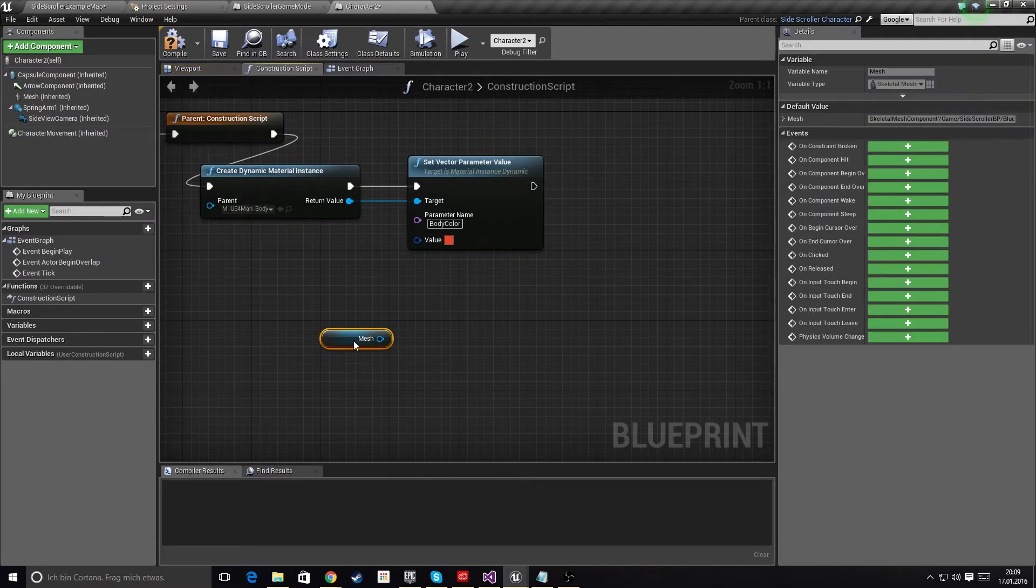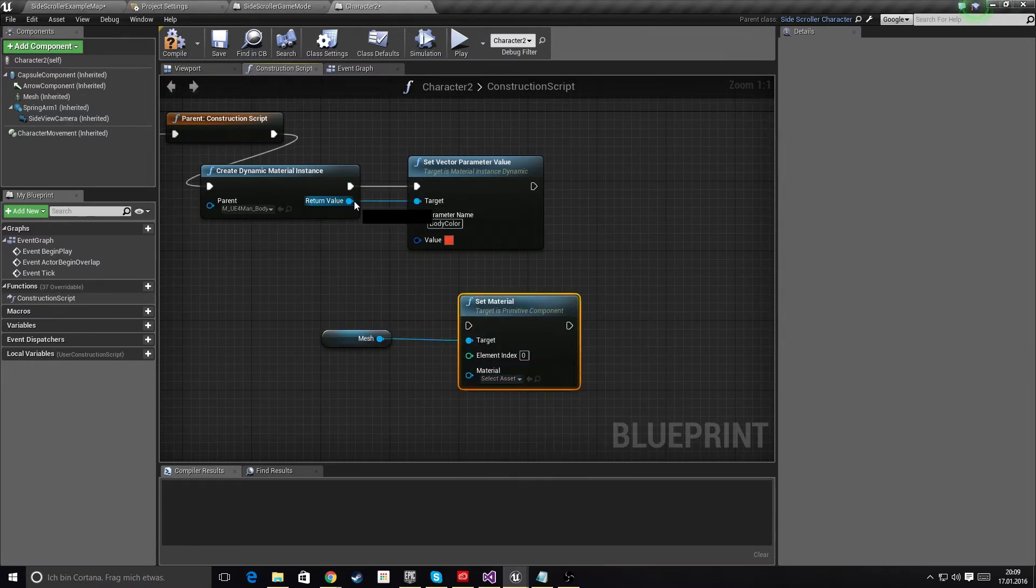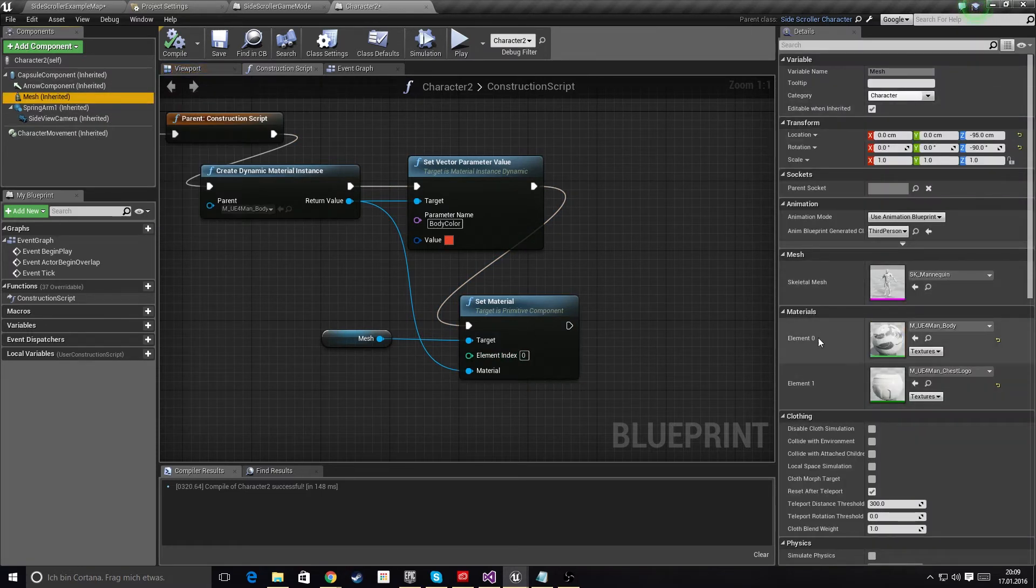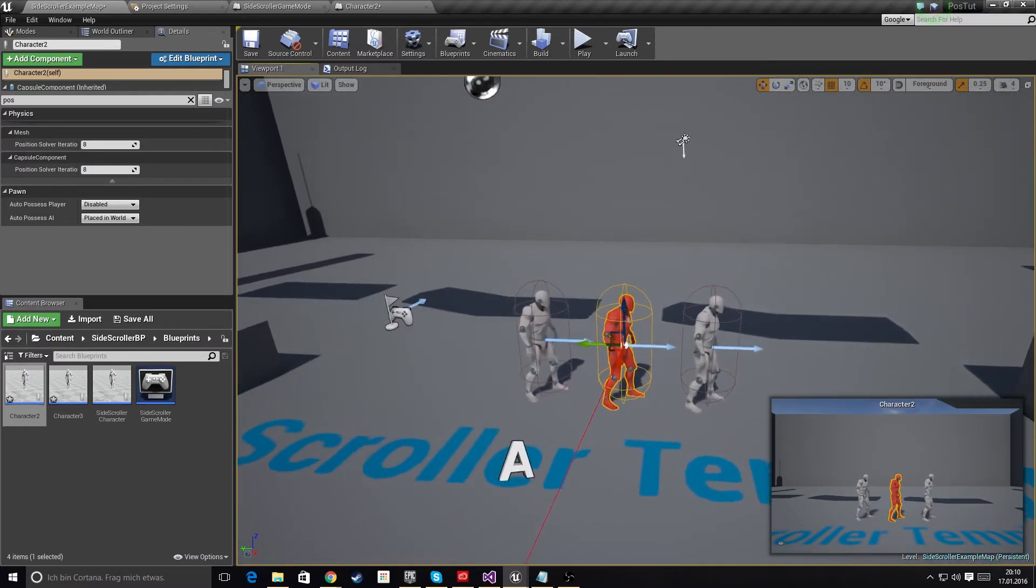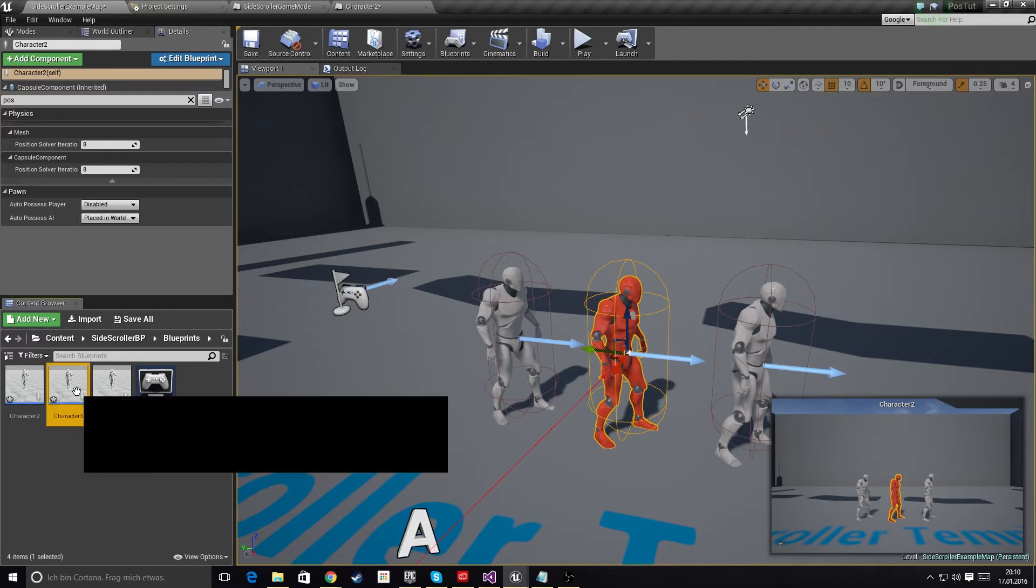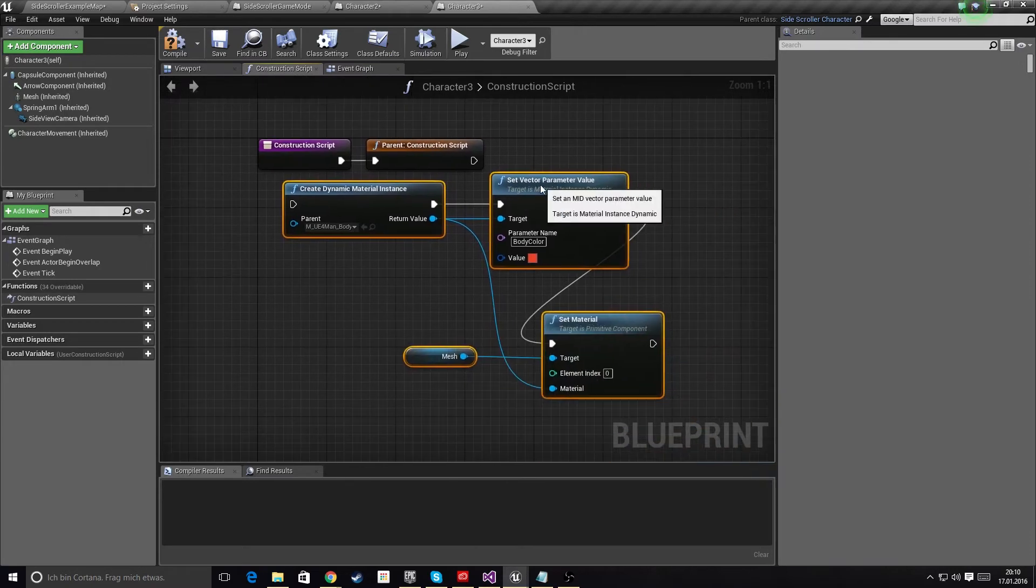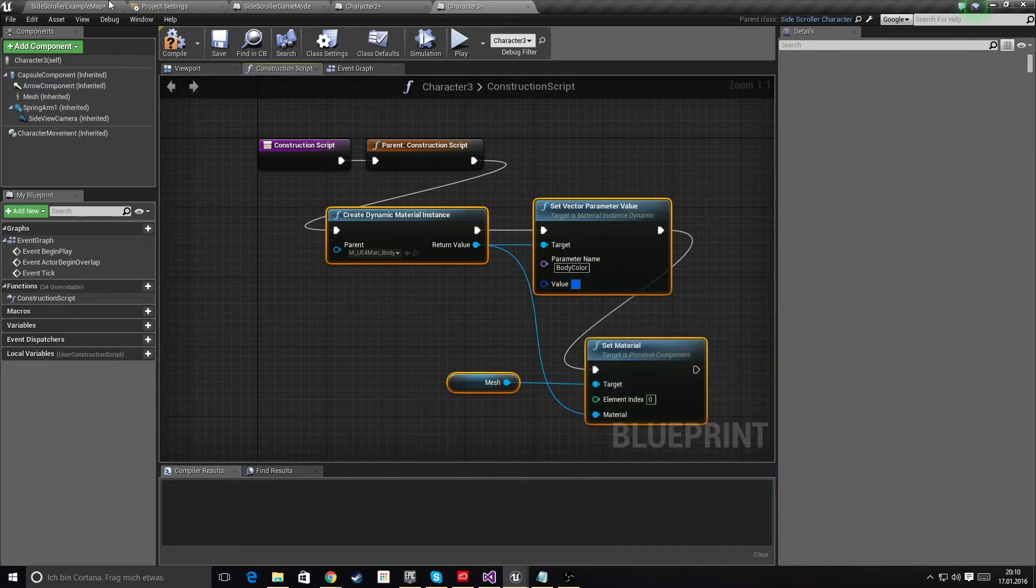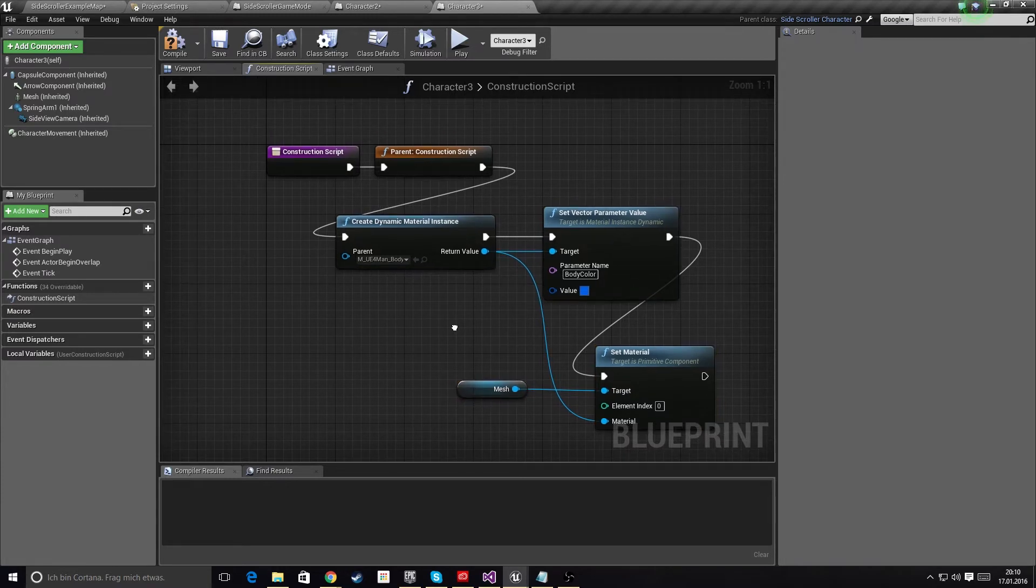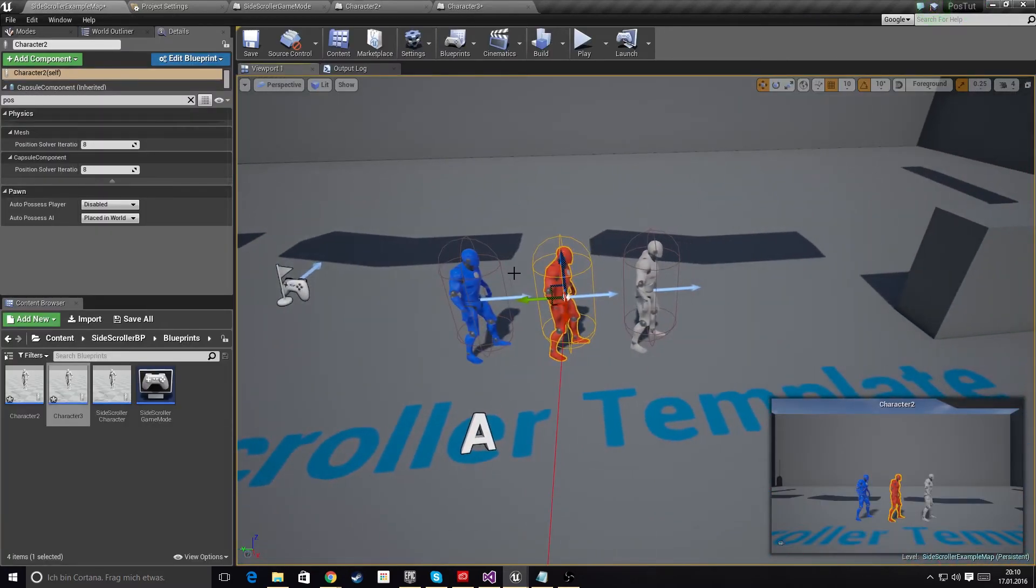So now we have our dynamic material instance. What we need to do is get our mesh and set the material to this dynamically created one for our body material. This is element zero, as you can see. Now if we go to our perspective view, you can see the color has changed. We're just going to copy all of this to our other character, go to the blueprint editor construction script, paste this in, connect this, and change this color to maybe a nice bluish one. We need to compile it - there you go. So this is our prep work done.